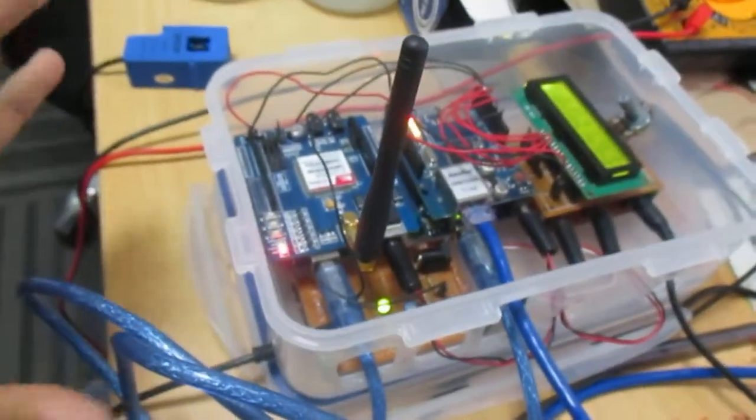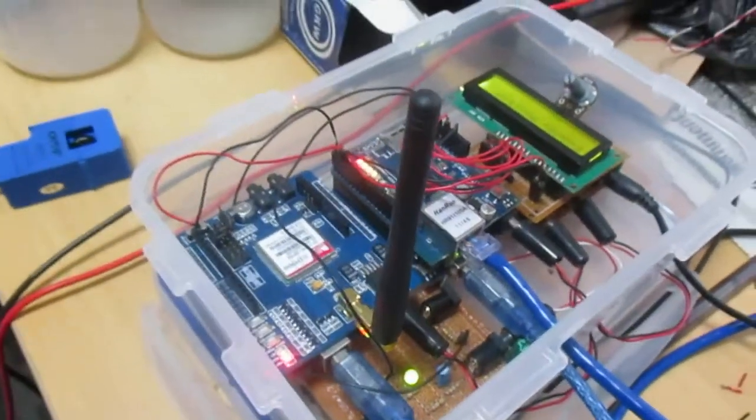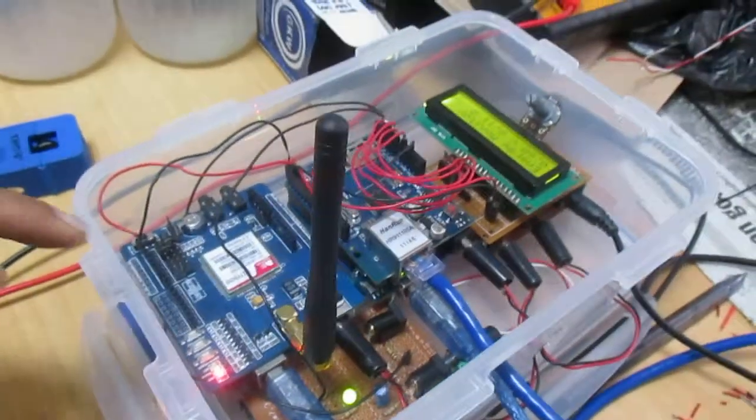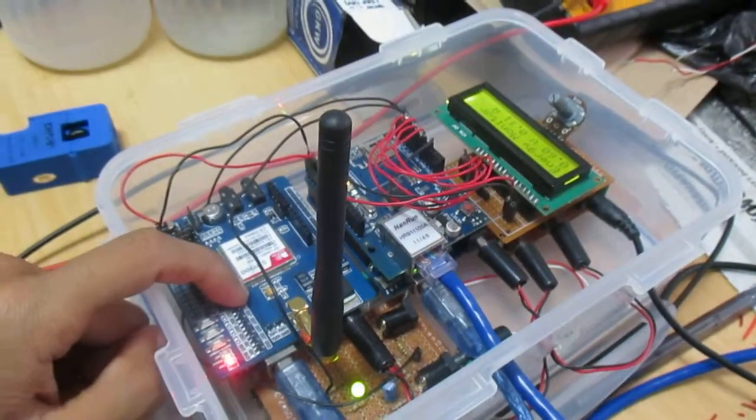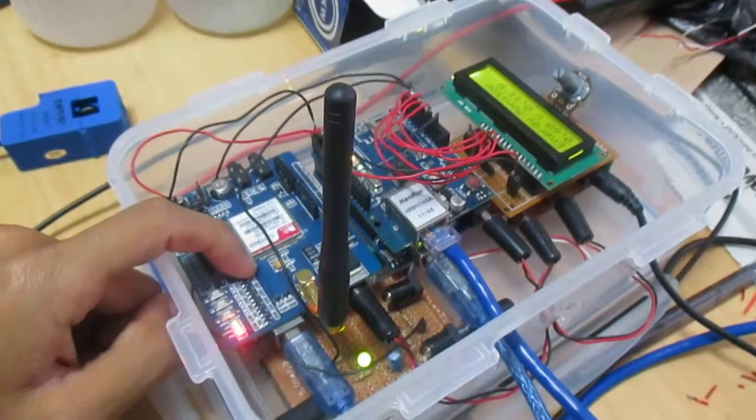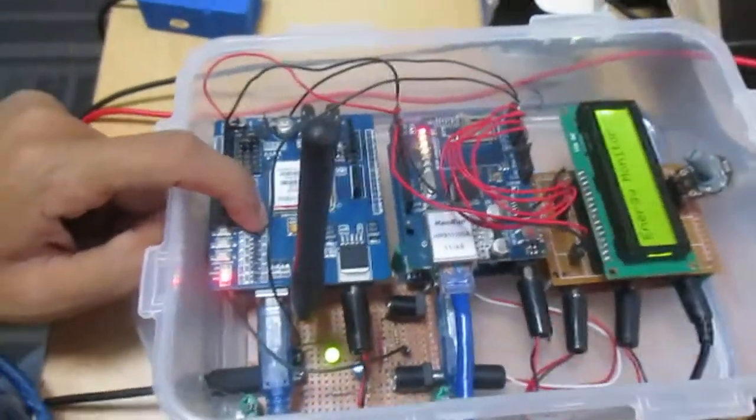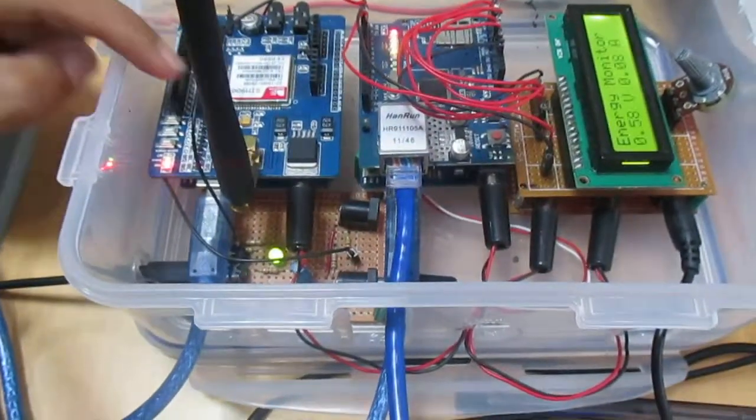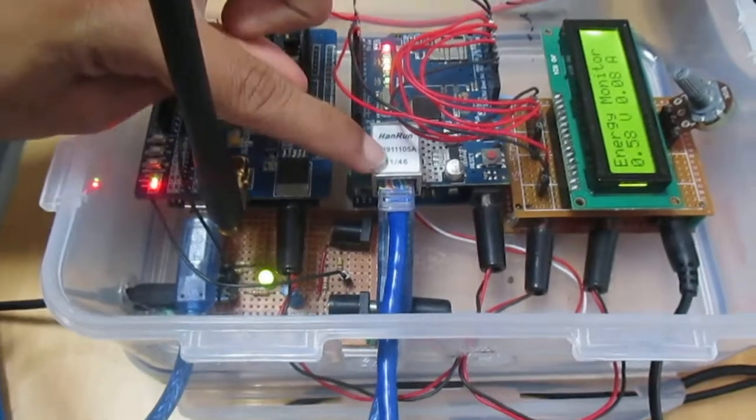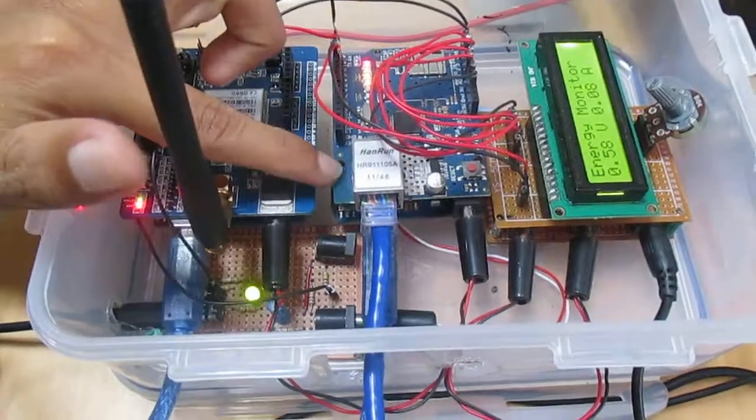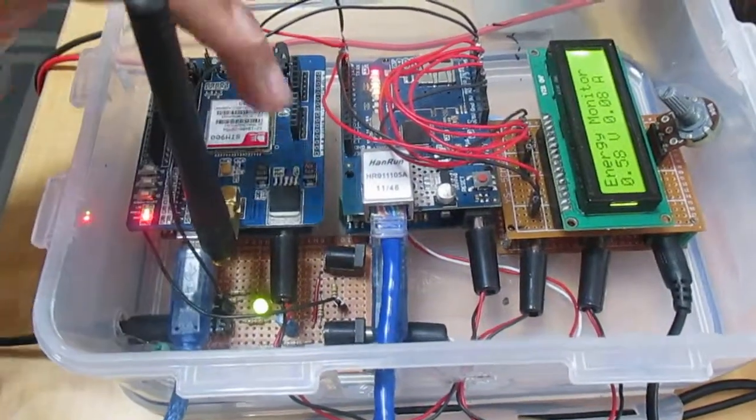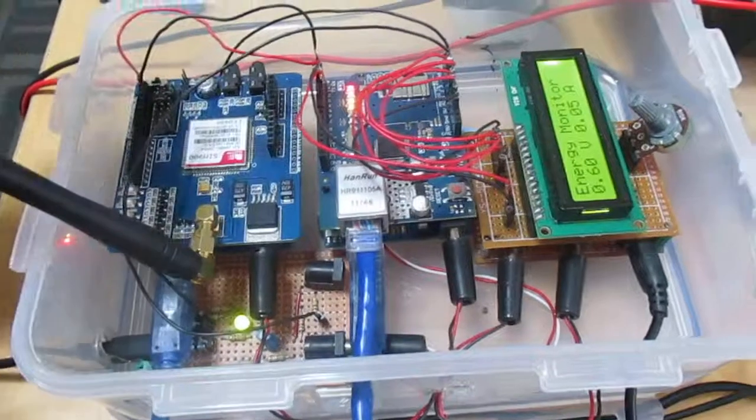This is the overall project that we have completed. This is the GSM shield, under it we have Arduino Uno board, and this one is Ethernet shield and there is another Uno board.